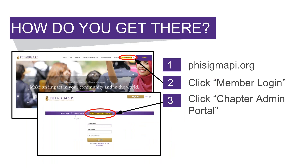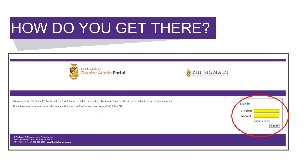You can find the Chapter Admin Portal through the Phi Sigma Pi website. Once you go to PhiSigmaPi.org, in the upper right you will click on Member Login and then Chapter Admin Portal on the top bar. You will then be directed to the Chapter Admin Portal, where you can sign in.